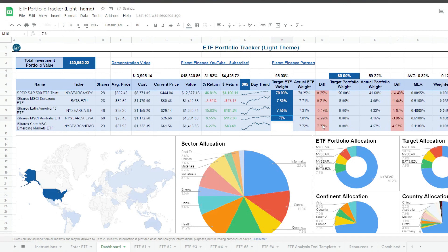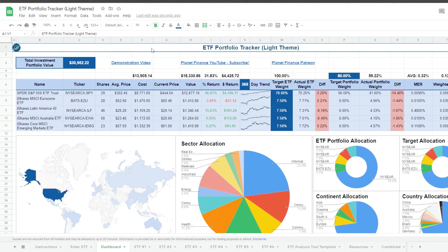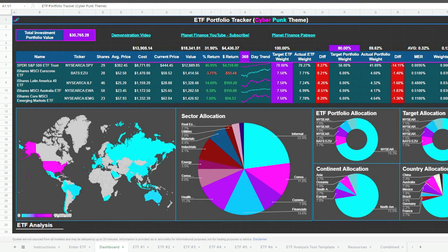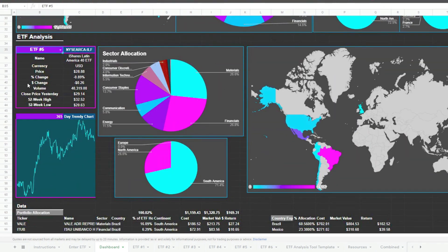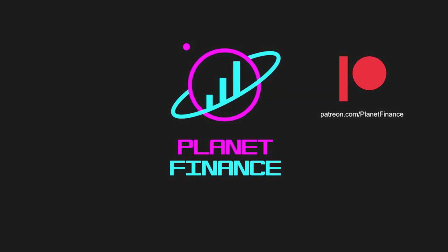If you would like to download this ready-to-use tracker in light theme for free, I've shared the link to the file in the description of this video. Make sure to make a copy of the file to have your private tracker where you can edit these hypothetical entries and add your own ETF portfolio. To access the tracker in Dark and Cyberpunk themes, make sure to visit my Patreon, which is also linked in the description. Your support for my work helps tremendously. This is Planet Finance — thanks for joining me. Until next time, happy learning.